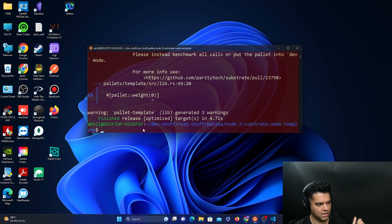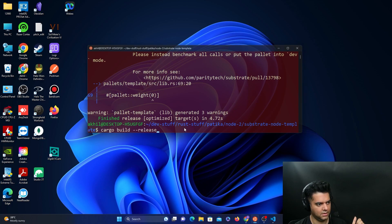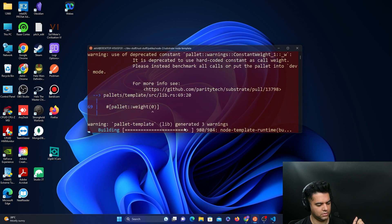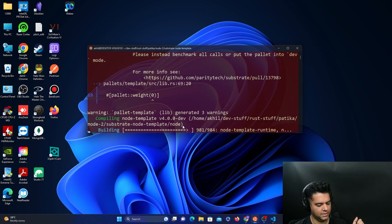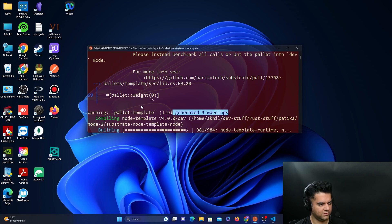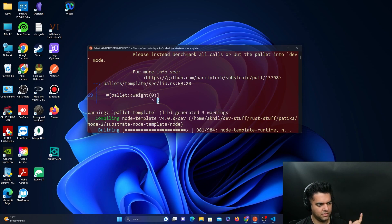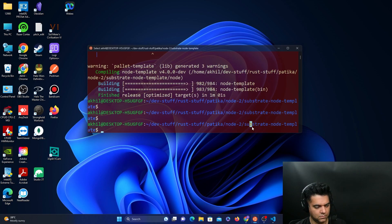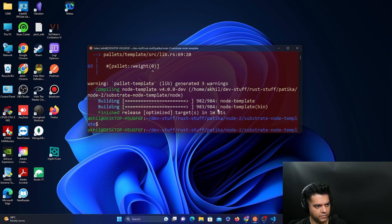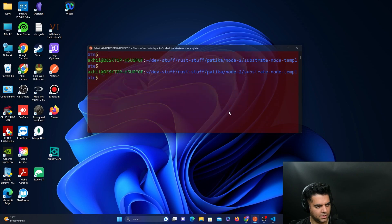Now you'll say cargo build release. And this also should work perfectly fine with those three warnings which are happening because of the weight zero part, which is completely all right. All right. So as you can see, it was able to finish building the release.